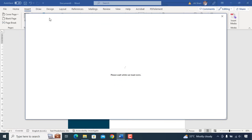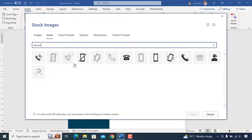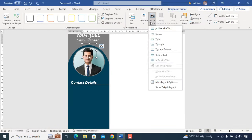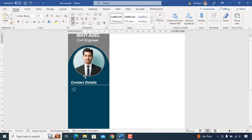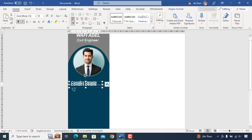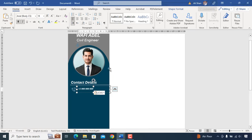Now we'll go to icons, search for phone icon and add it. Change color to white and adjust size. We'll copy a text box and enter contact number.